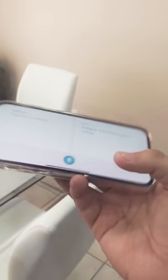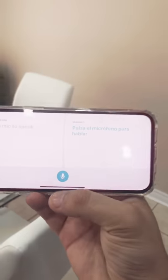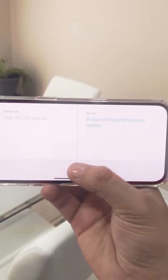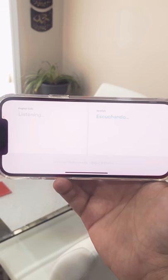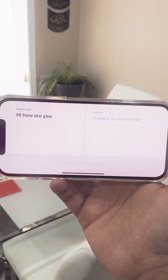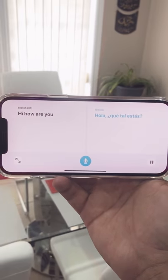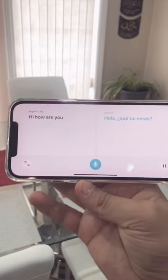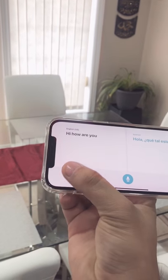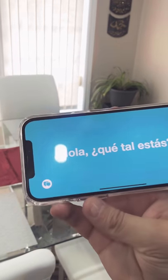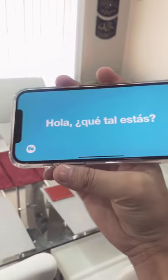Simply start talking to it by tapping on that button like this. Hi, how are you? It takes just a second and gives you the translation right there. You can tap on this full screen button and now you can show it to anyone at a distance as well.